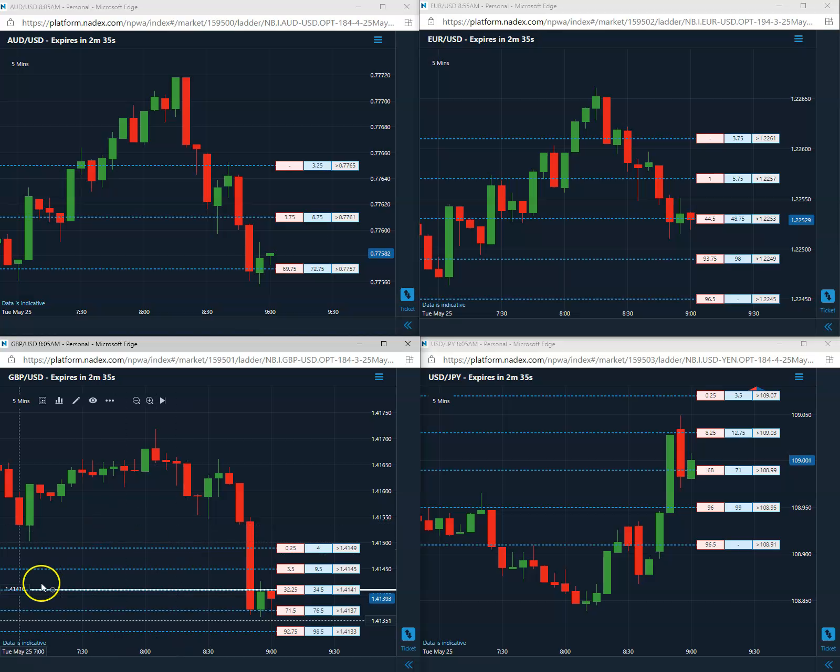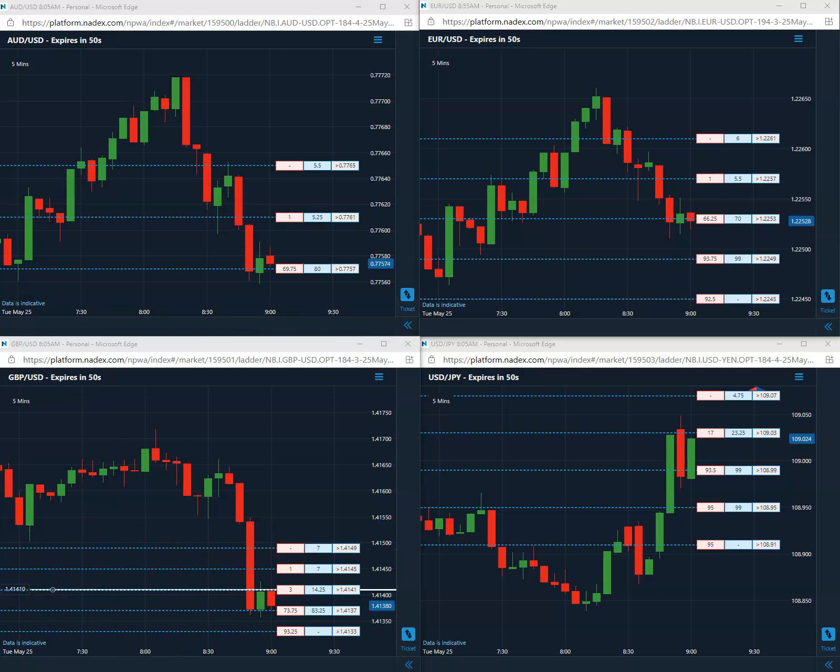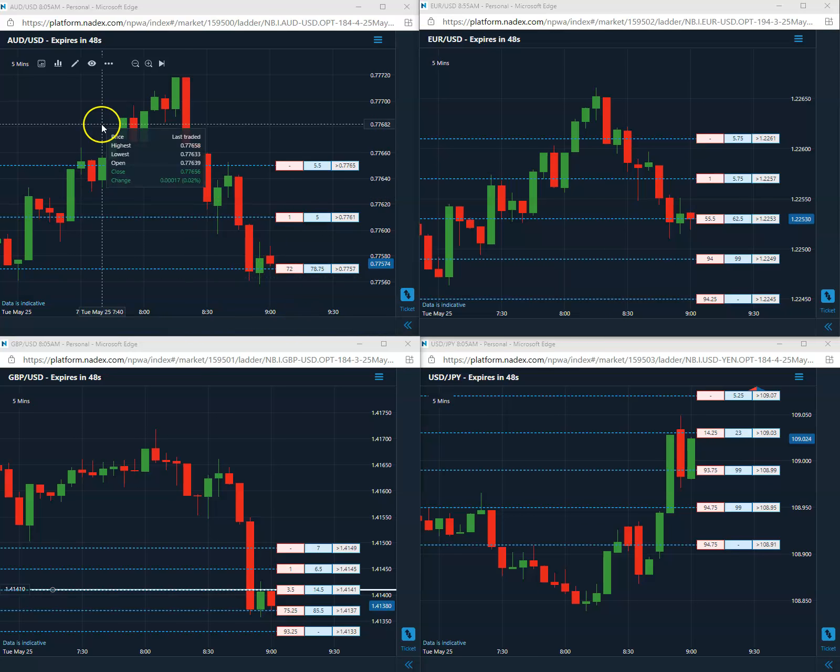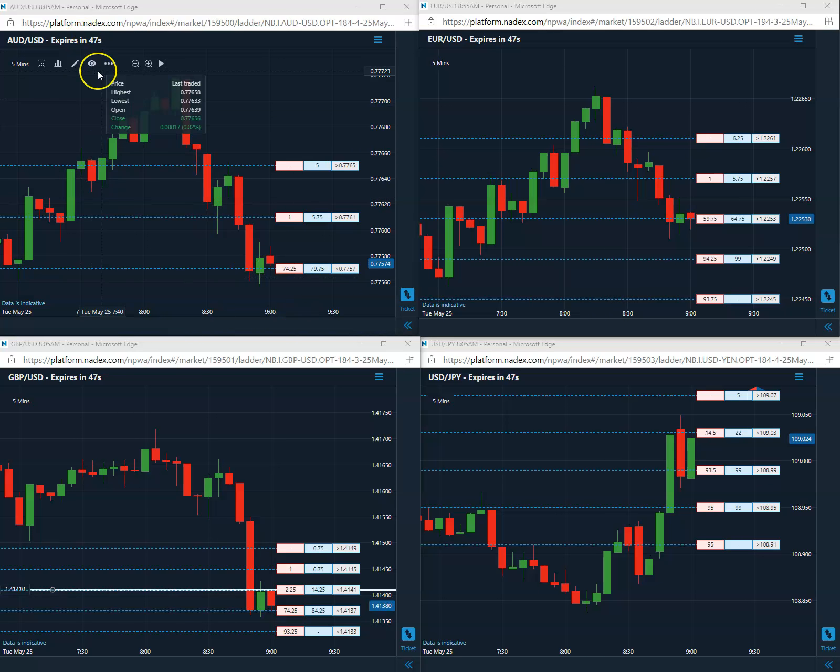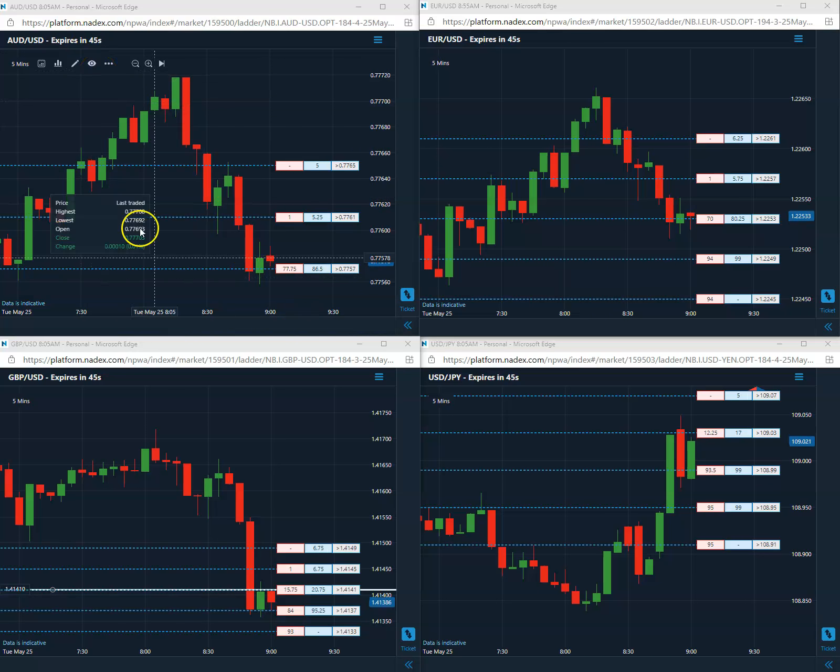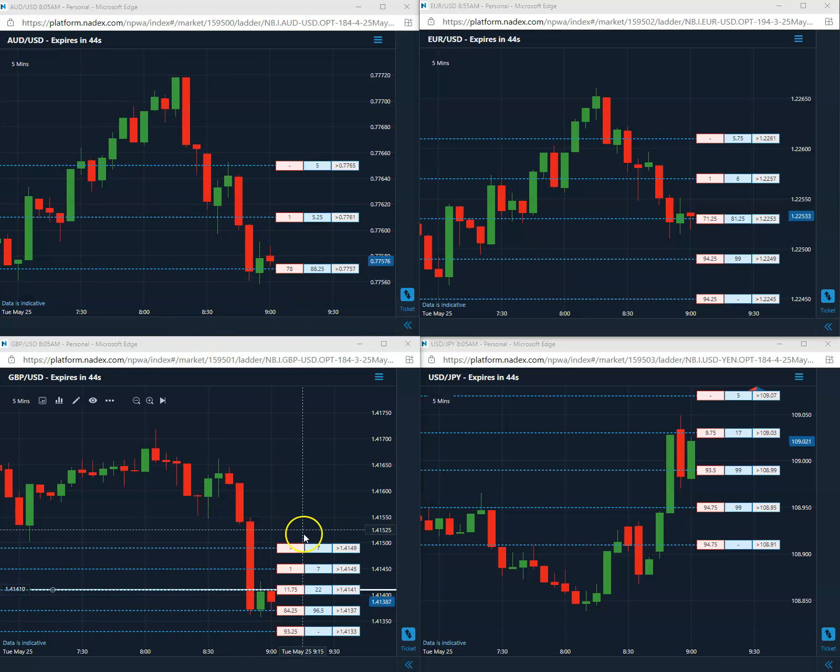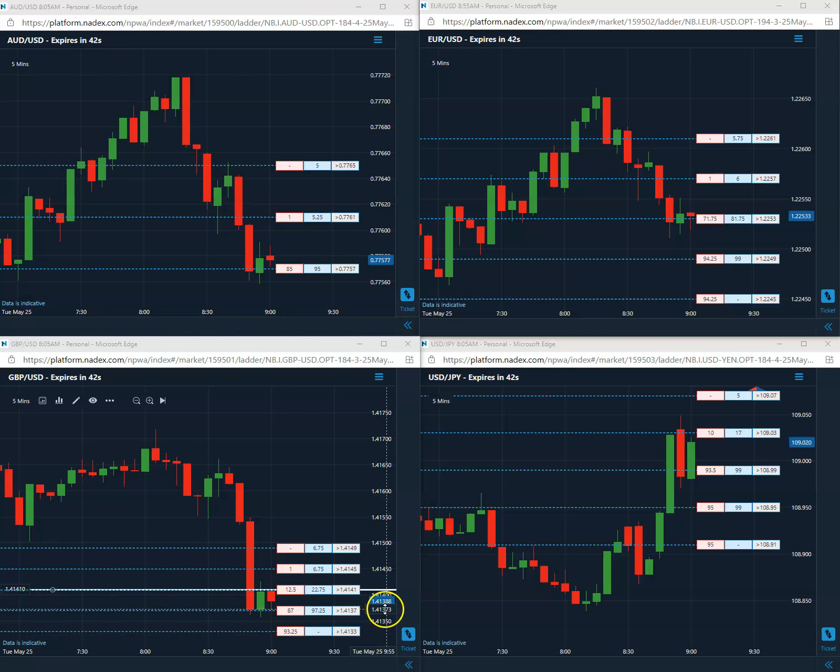All right, we are back here, back close to 45 seconds to go. Still short that 41, sitting at 38.7.